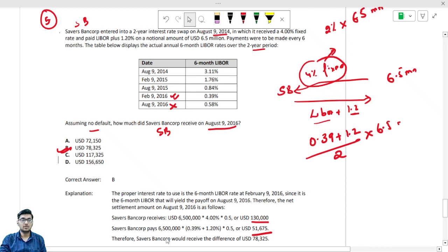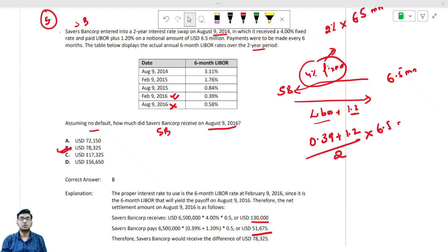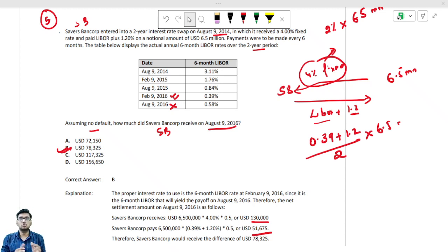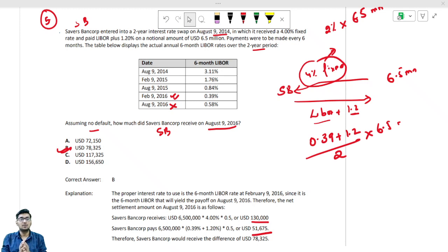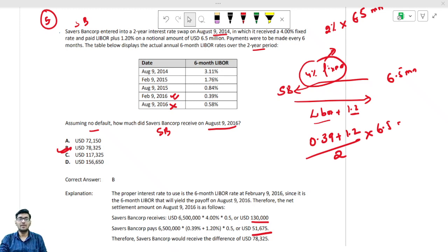In this lecture, I have tried my best to pick up different types of questions and explain each point in detail. Make sure you practice the questions and get a grip on how to solve swap-related questions. These five questions are very important exam-standard questions. After completing this lecture, you will have good understanding of interest rate swaps and currency swaps. Practice these and you will get a solid grip. Thank you.